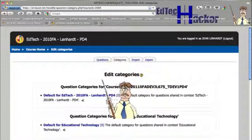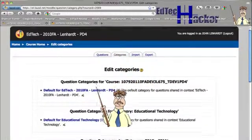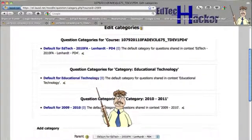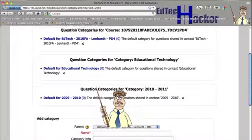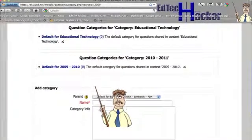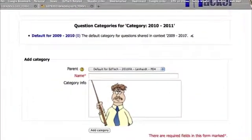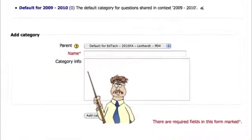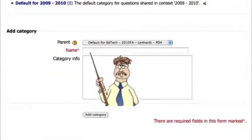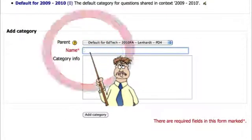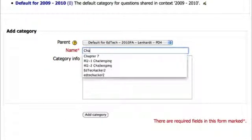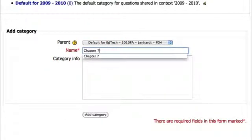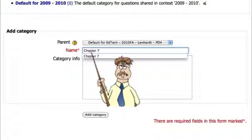And right now we're just going to add a category to put them in. So I'm going to scroll to the bottom on the category screen. And I want to create a category that is, since I am exporting chapter seven questions, I'm going to create a category called chapter seven.